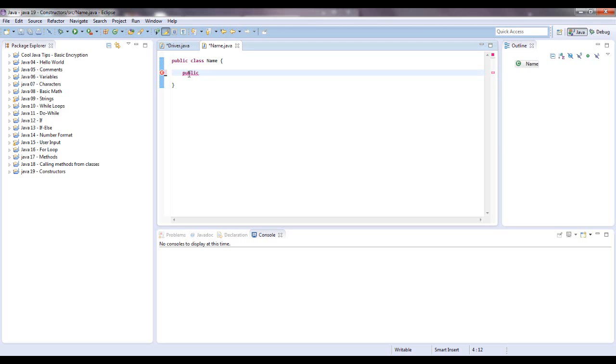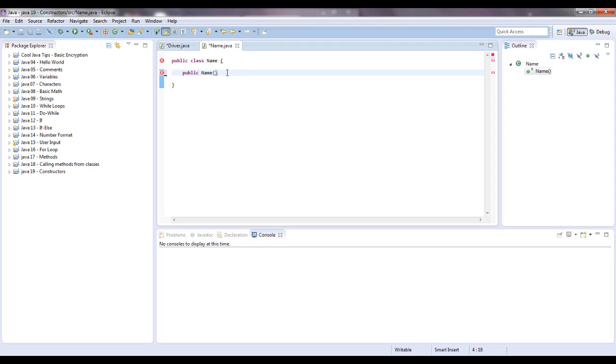It will be public and it will not have a return type at all. And then it has to be called the same as the class name. So we're going to say public name and for now we'll leave empty parameters and then open and close brackets.